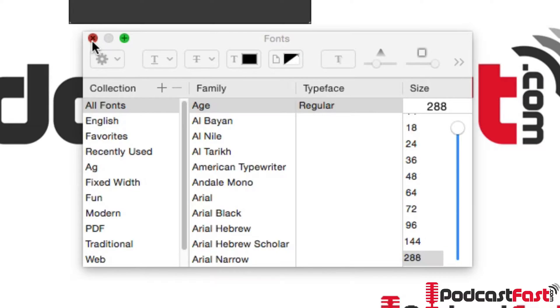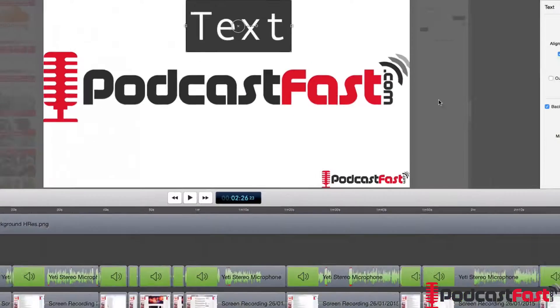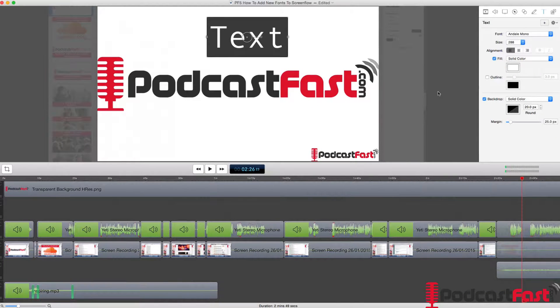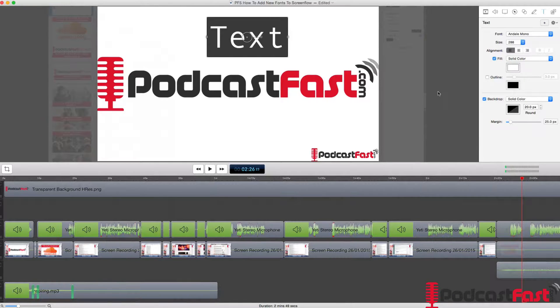So if I just exit out of this, I'm going to need to restart ScreenFlow. So I'm going to need to exit out of it, close it completely and restart it.